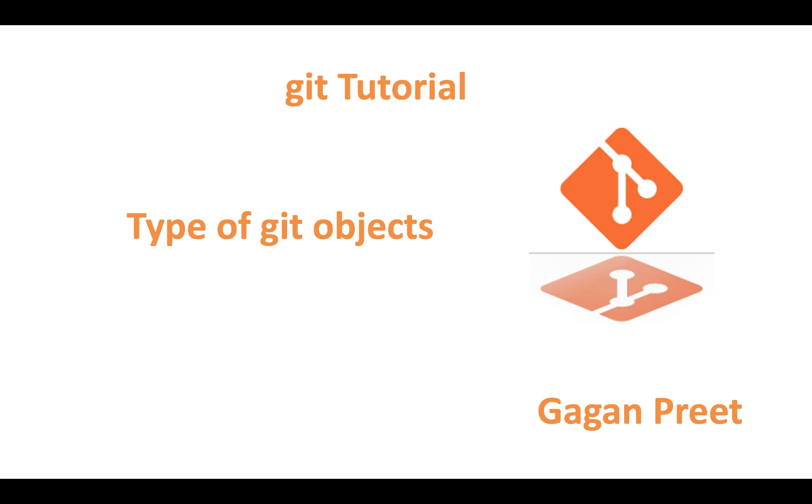Hello everyone. In this session, we'll discuss the types of Git objects before going in detail about how many types of operations we have in Git, how to do push, pull, or commit operations in Git.